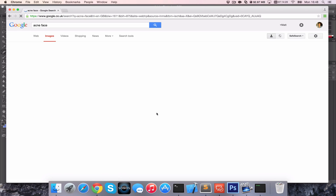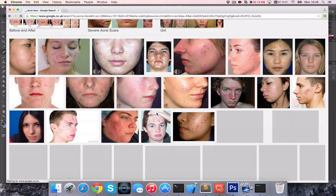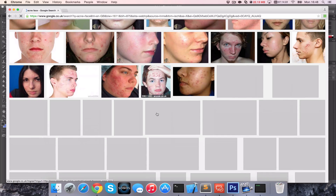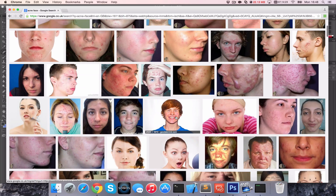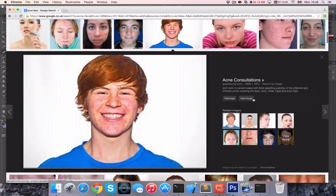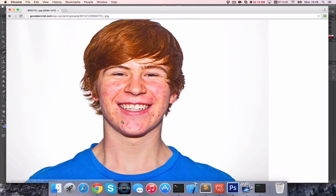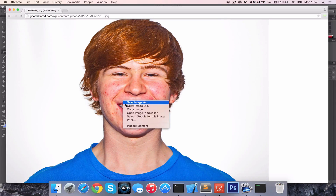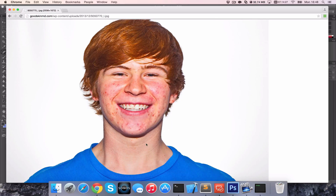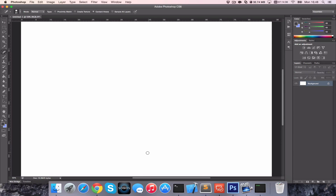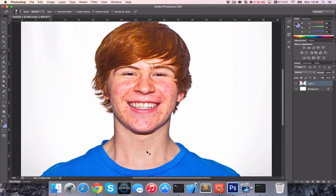Let me take one from images. Let's just use this one here. I'm just going to copy that into Photoshop. I'm going to make two layers of this so I can show you the difference.